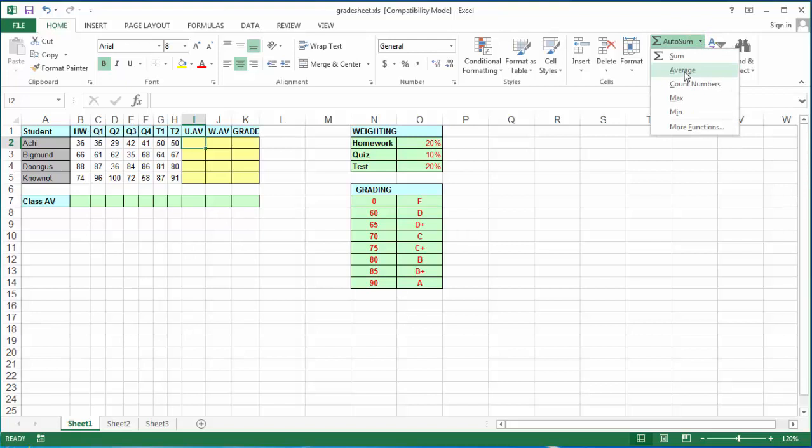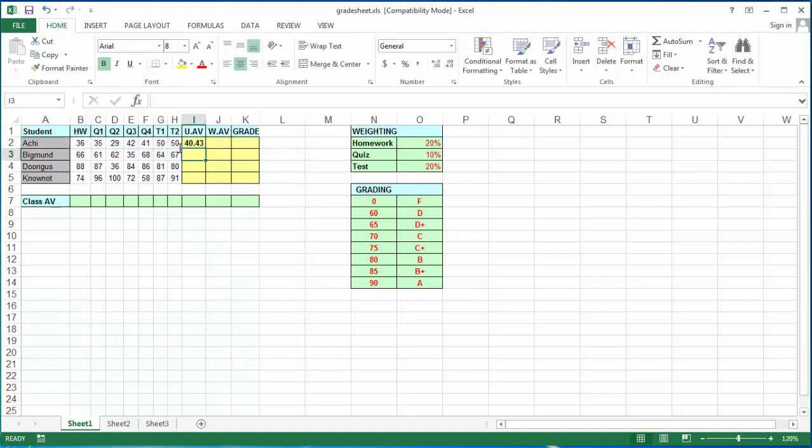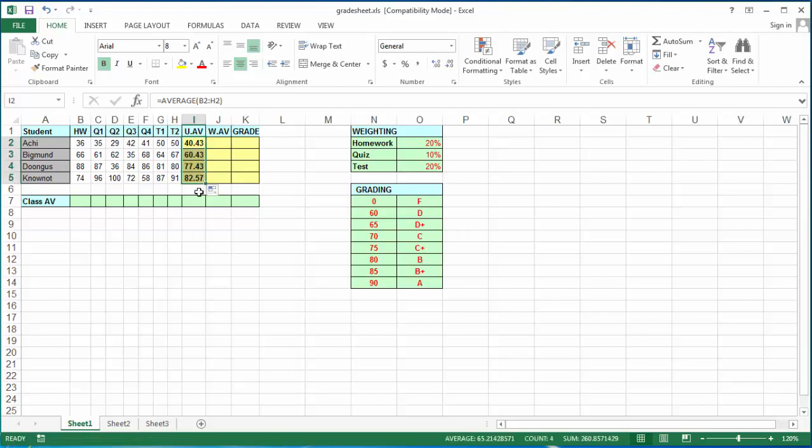We're going to click on the autosum button, the drop-down arrow, and click on average. Yes, we're going to choose the average from columns B2 all the way to H2. Press enter, and it tells me the student's grade for the entire class year. If I move to the bottom right corner of the cell, I see that little black cross. Click on it and drag, and the average function spreads down to the remaining cells.